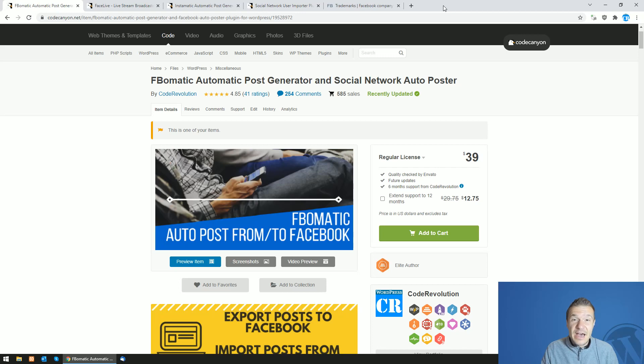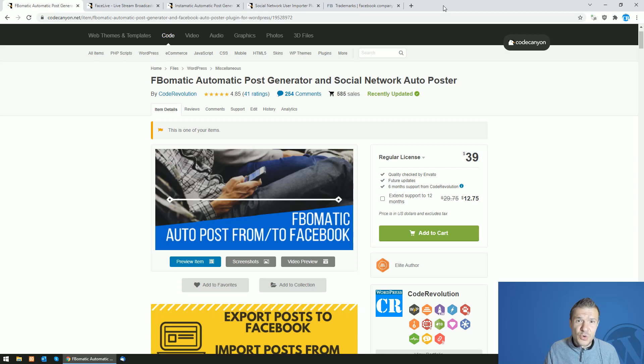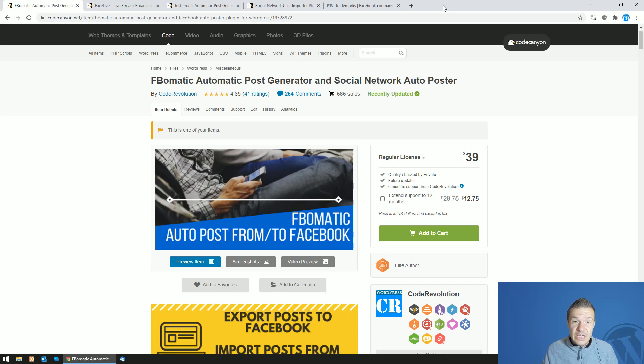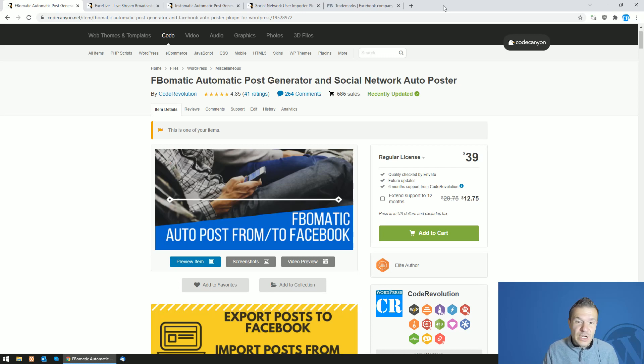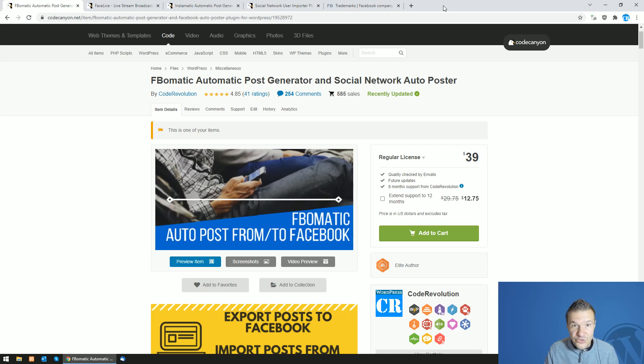So recently I just got a really strange email from somebody who claims he or she is an attorney representing Facebook, that I should remove all Facebook related trademarks or logos from my product titles and descriptions and images also.